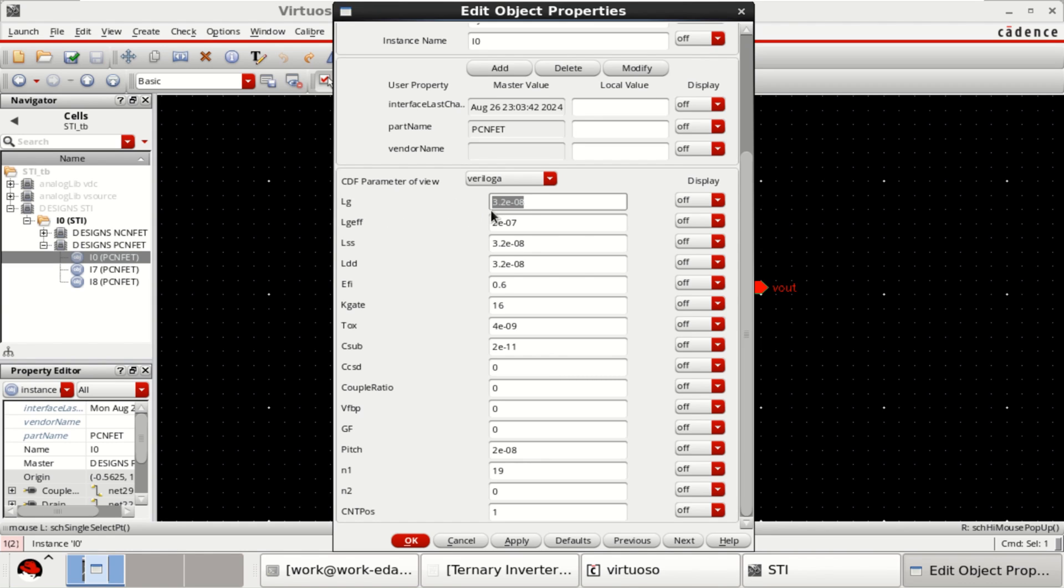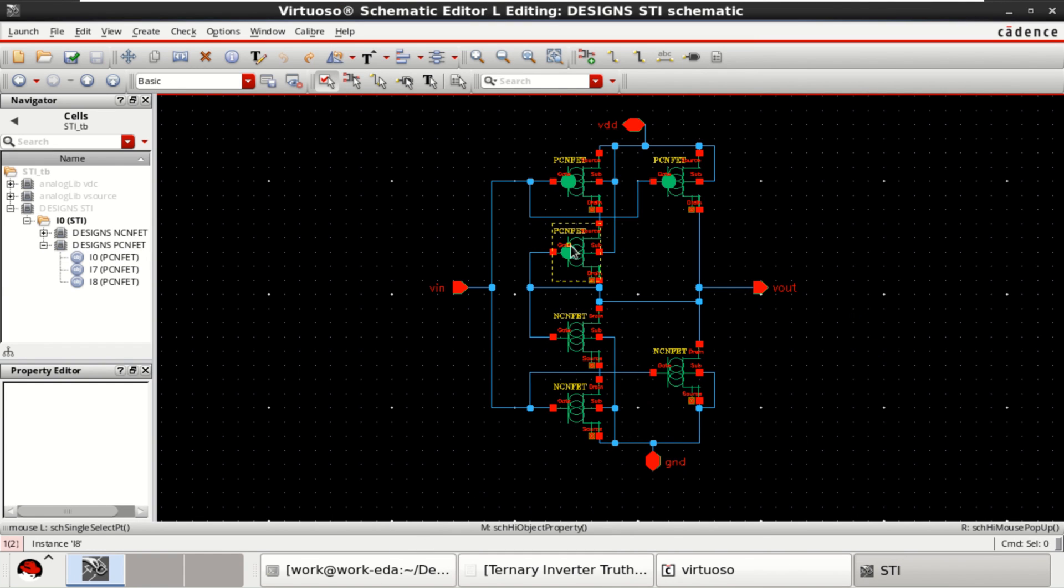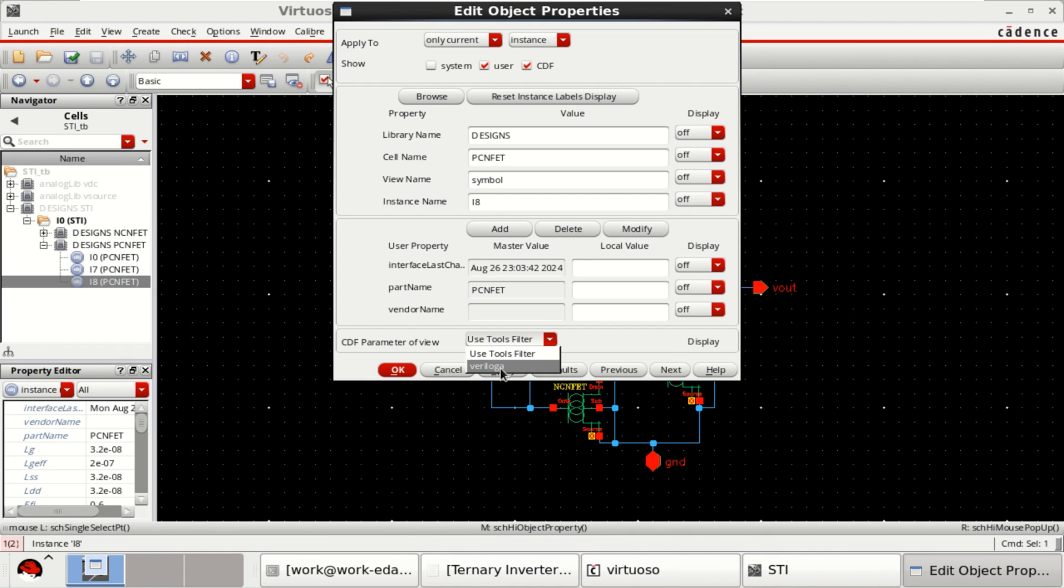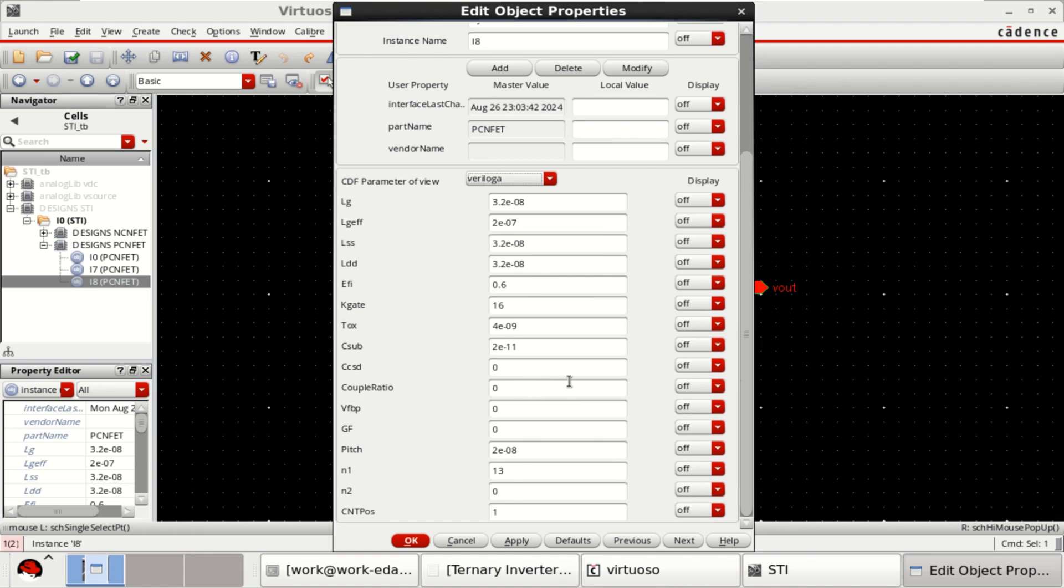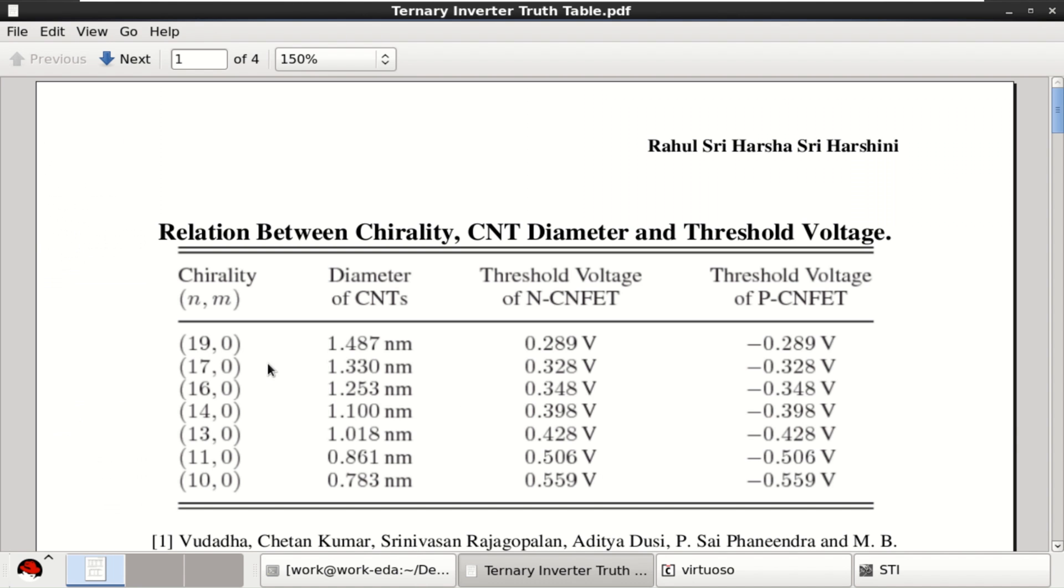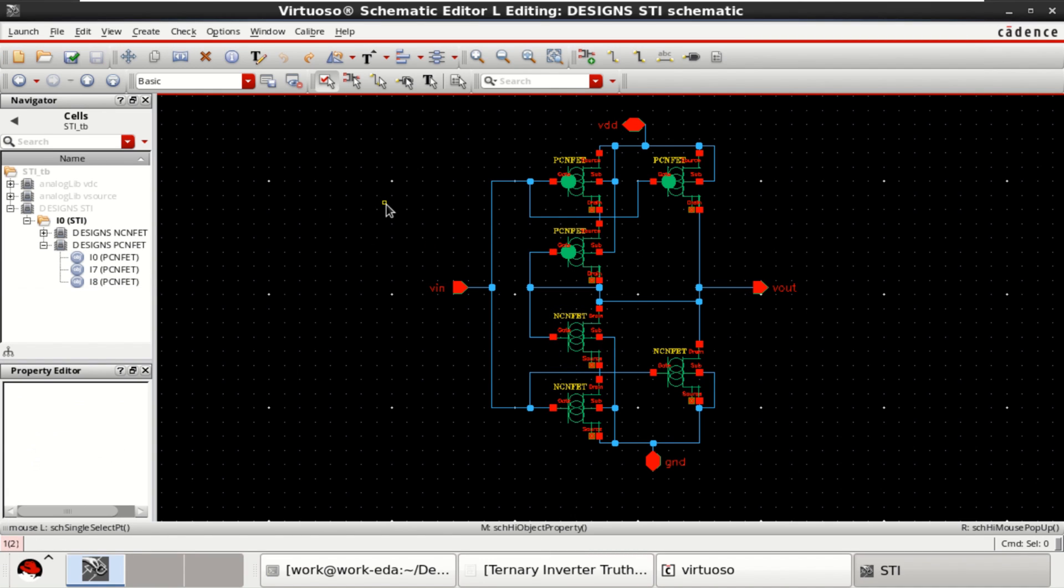You can see by using this Verilog A model. Length is 32 nanometer. It has a chiral vector of 19,0, and this transistor has a chiral vector of 13,0. So based on this chiral vector, the device dimensions and threshold voltages are changing. For 19,0, it is 0.289, and for 13,0, it is 0.428 volts.